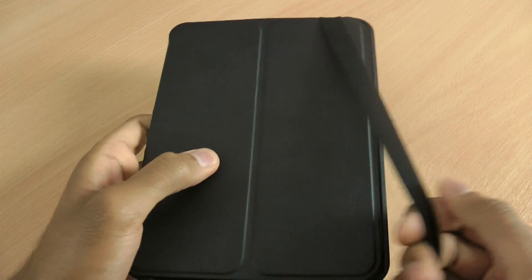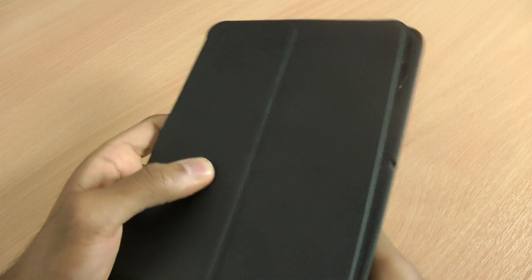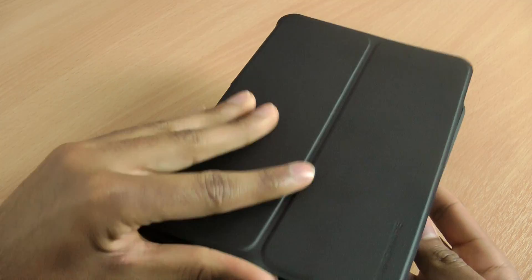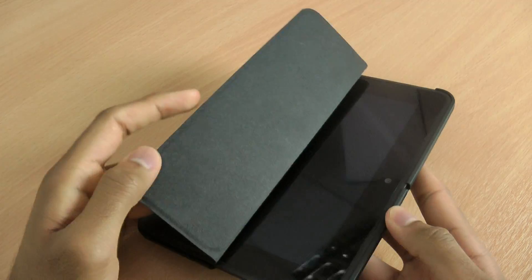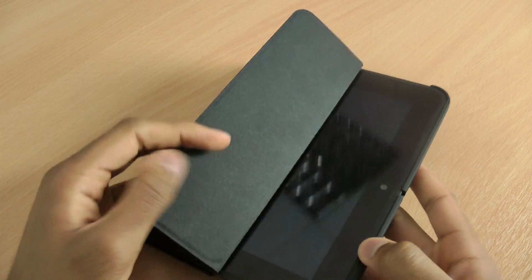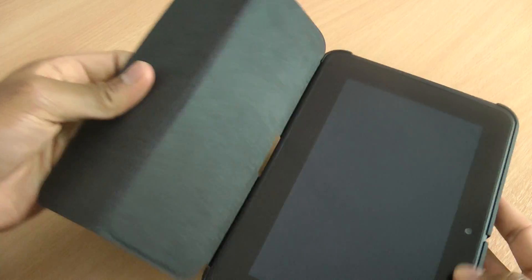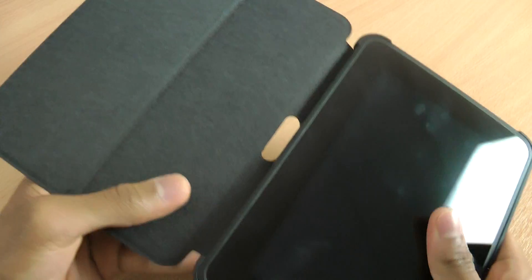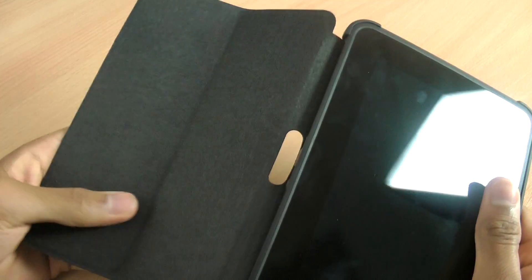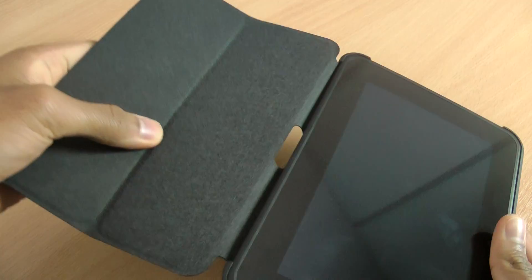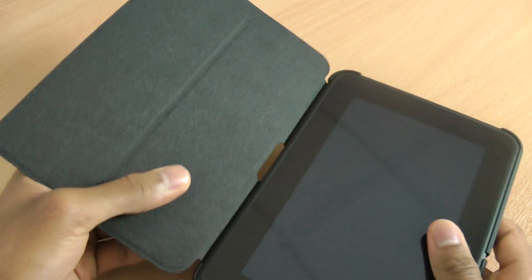Nice elasticated band there to keep the front folio on. One thing about this case, it doesn't have the magnet feature which some other cases do have. But it's from a top brand, from Marware, so it's a really nice case.